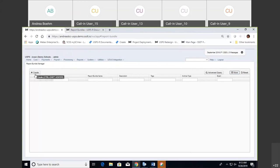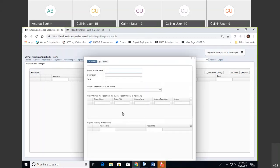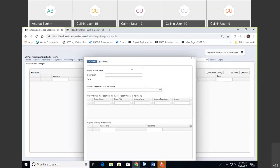To create your bundle, go ahead and click on Create. Here you can put in a name — any name that you want for your report bundle. Say maybe these are for every time you run payroll: monthly reports or year-end reports. You can put any bundle name that tells you what these report bundles are.